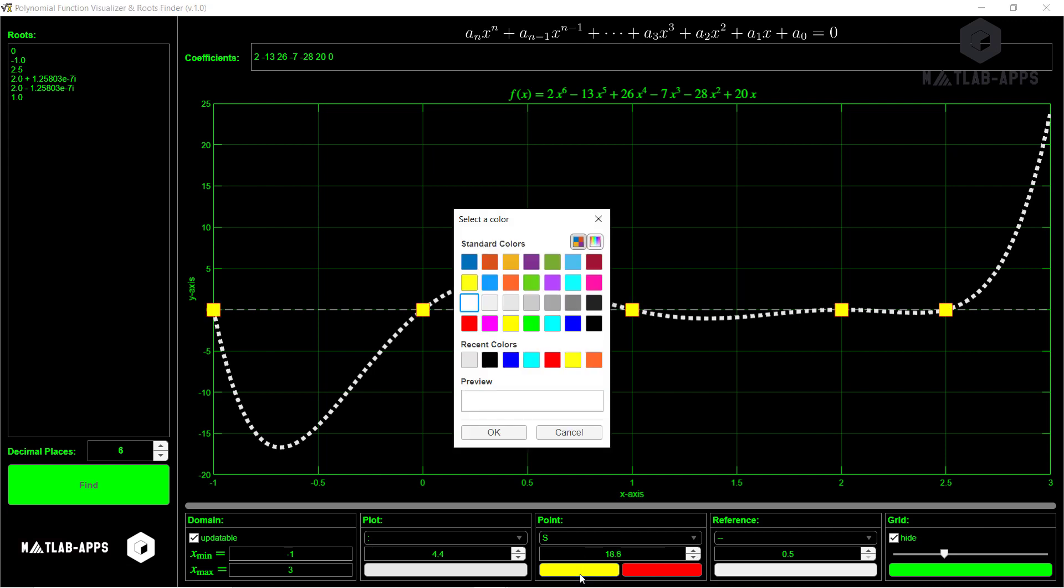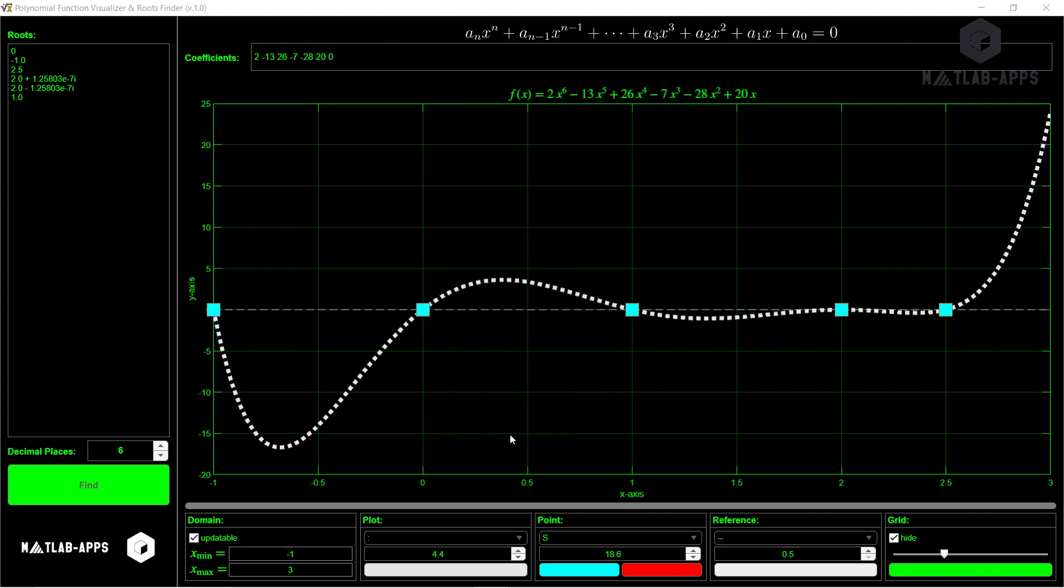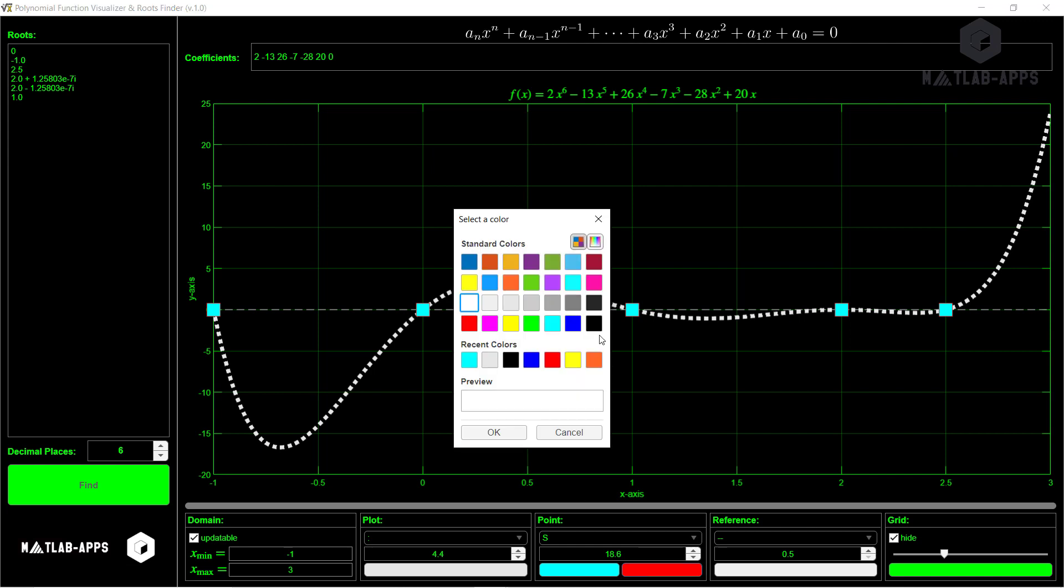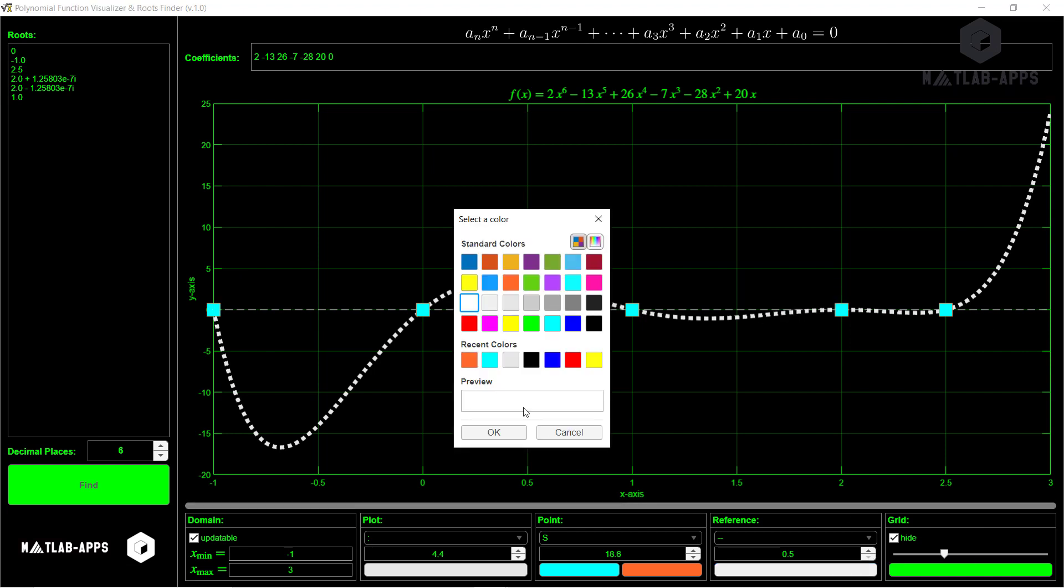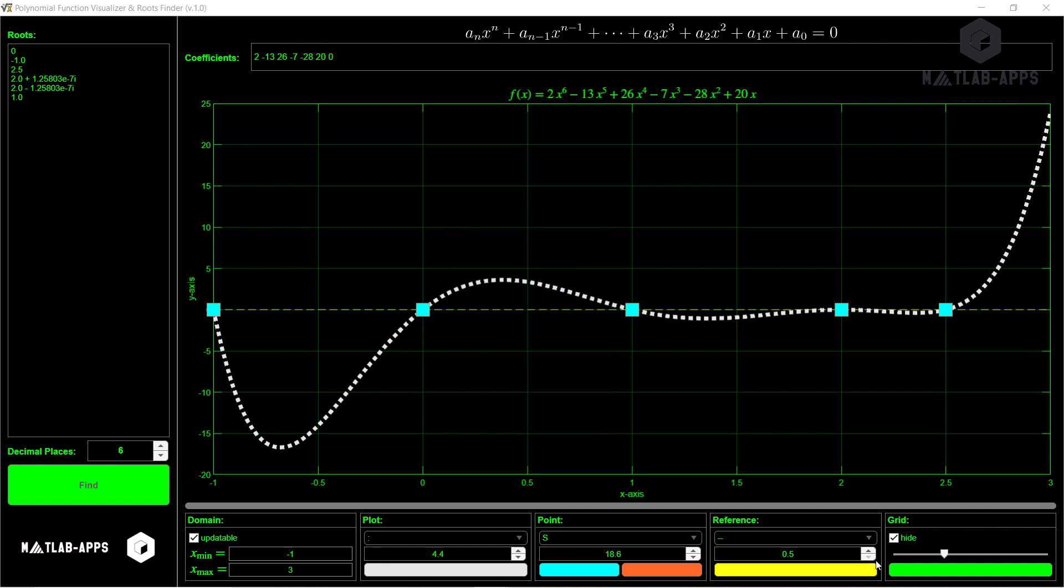And we can also change the face color to, for example, this one if we want. And also the edge color, for example, this color. And also if we can see here, there is a reference line at zero. We can change that one also to, for example, let's say yellow. We can increase it if we want.